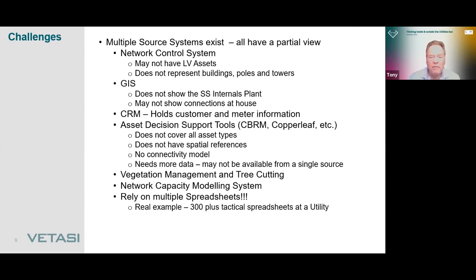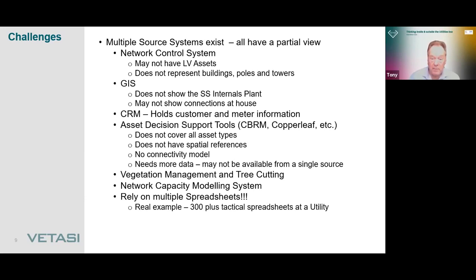GIS is similar. GIS is very good for linear assets and will have the poles and towers, but typically it doesn't show the internals within the substation — the breakers, the transformers, the busbars. And very often from experience with clients, it doesn't show the connections at the houses or the end customer. Other utilities rely on CRM systems holding customer information, addresses, and meters. Increasingly in the UK, we also have asset decision support tools like CBRM from EA Technologies, Copperleaf, and SEAMS. The regulator is insisting utilities use them to report the condition, health, and risk associated with their assets.